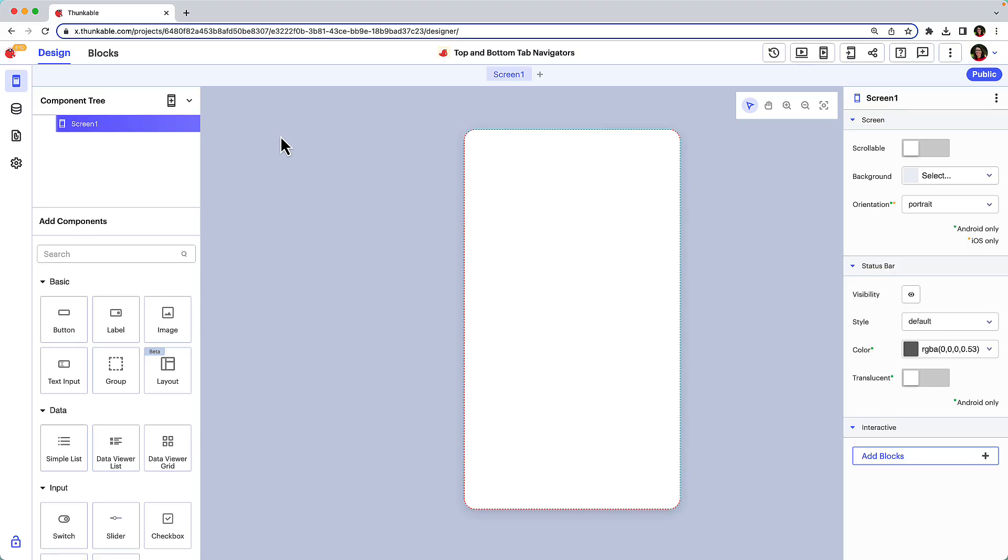Now that we understand the benefits, let's discuss how to implement a top or bottom tab navigator in your Thunkable app.